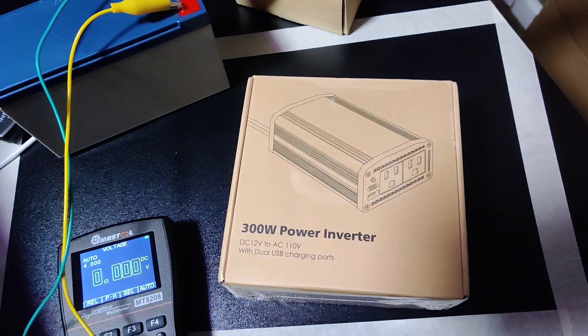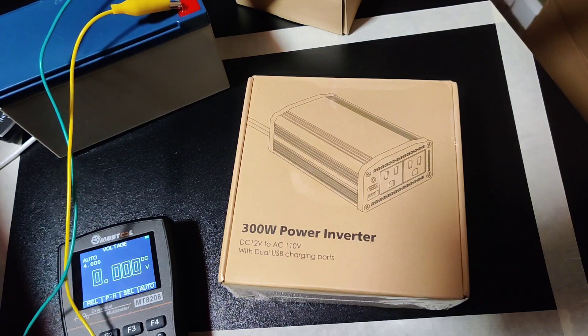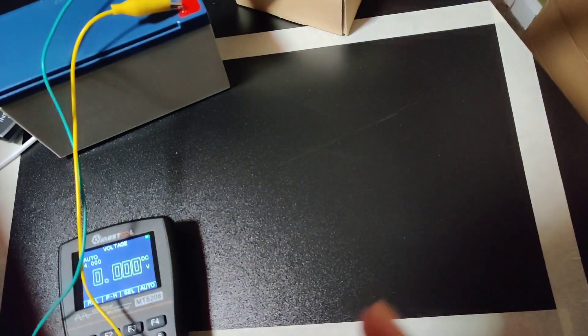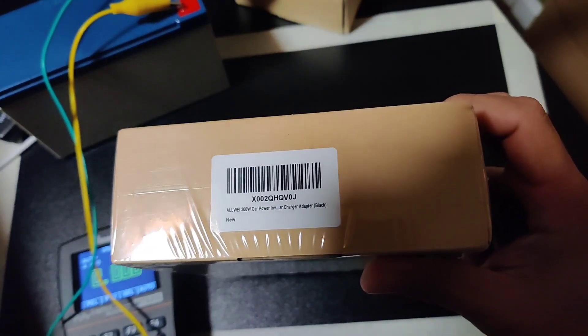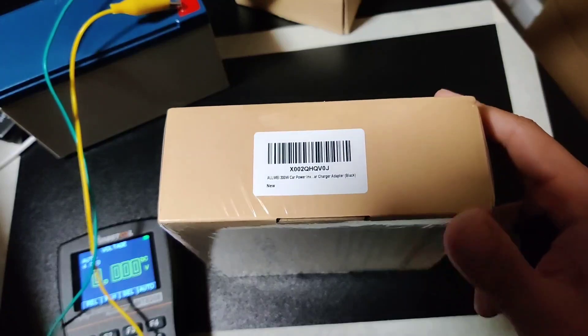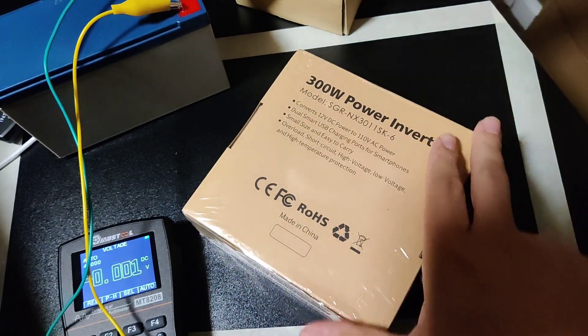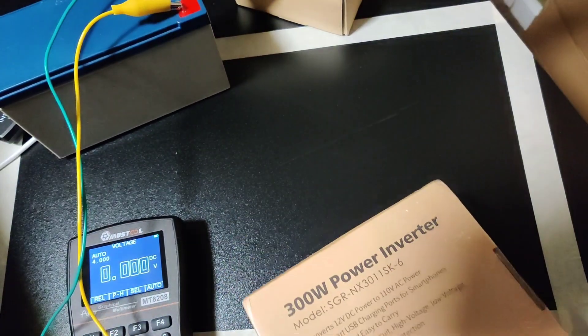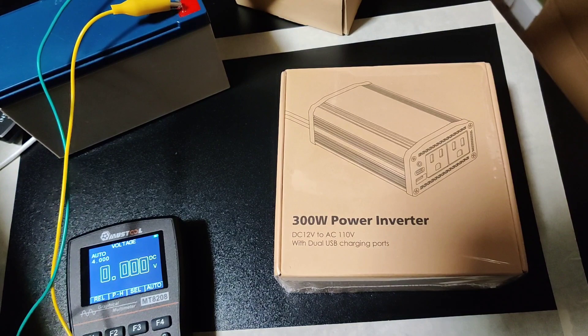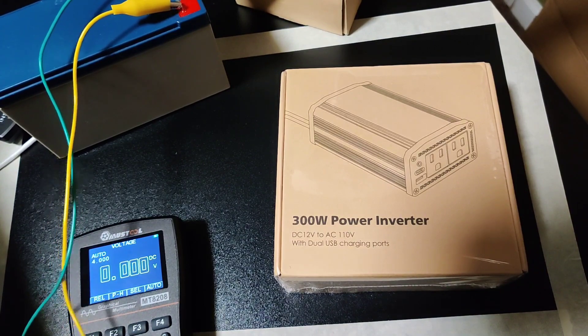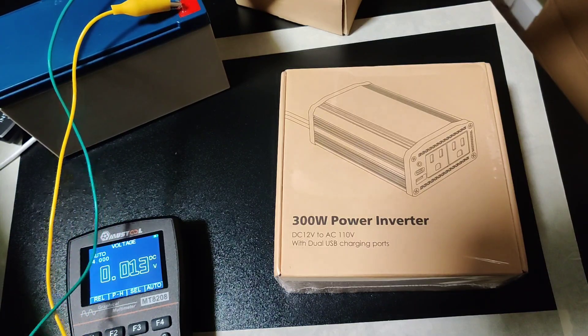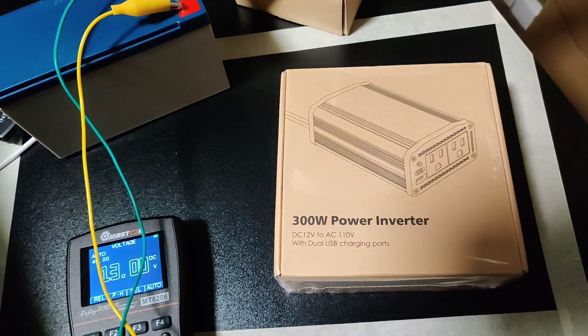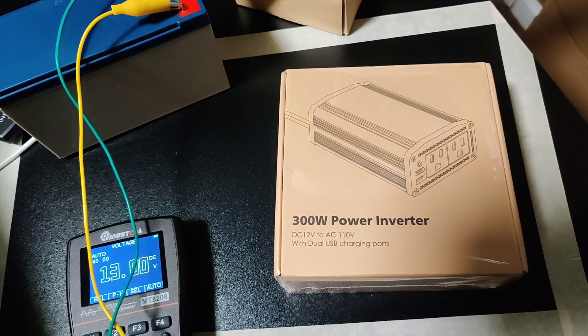Well hey there, we've got a new power inverter to test from Amazon. This is the All Way 300 watt car inverter charger adapter in black. We're going to start off with a quick test to make sure our battery is topped up. 13 volts even, okay. This is what we're going to use to power the power inverter and then we will measure our output.